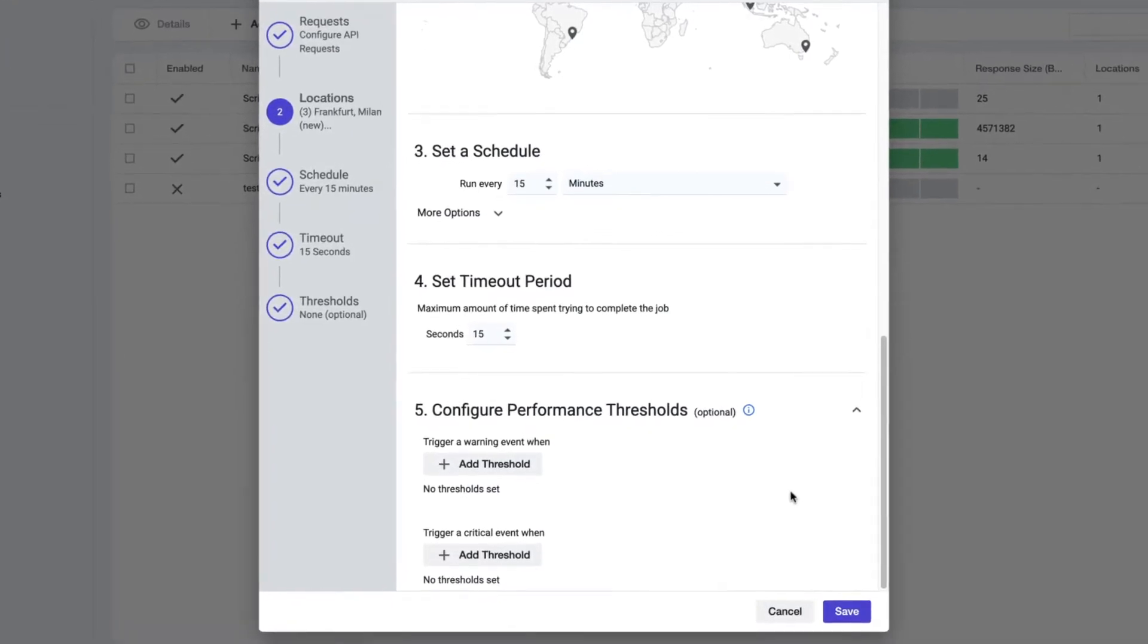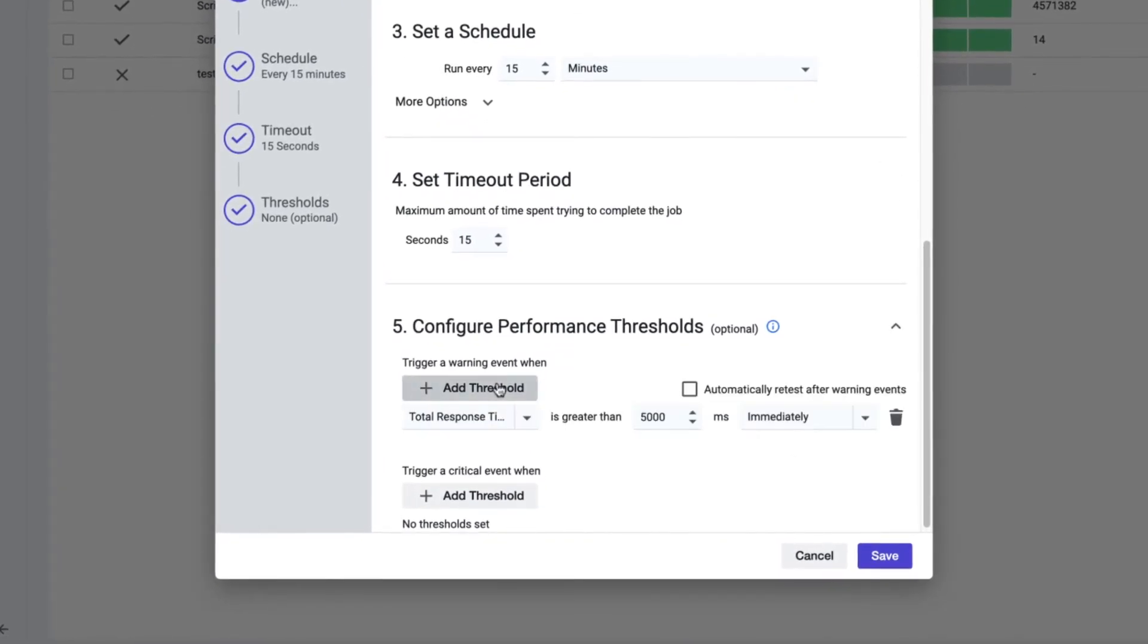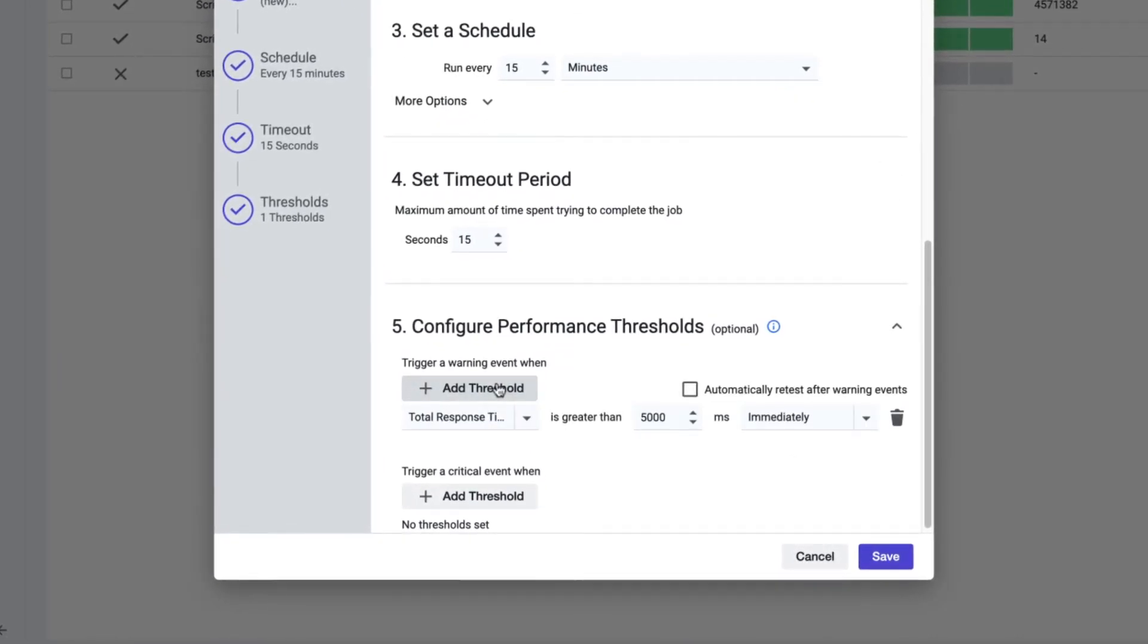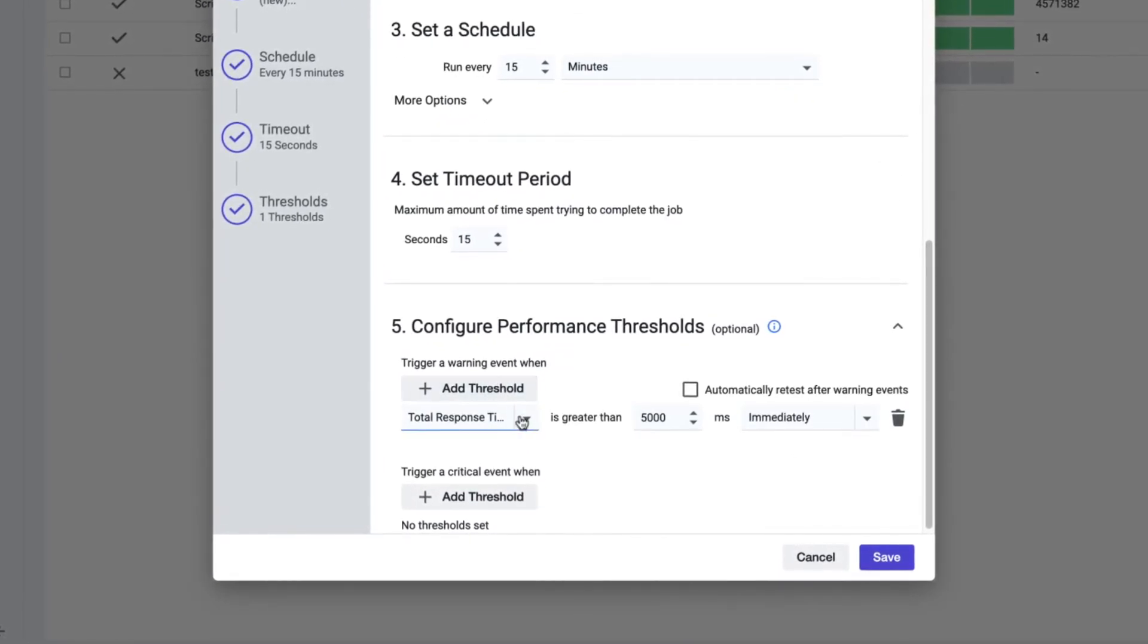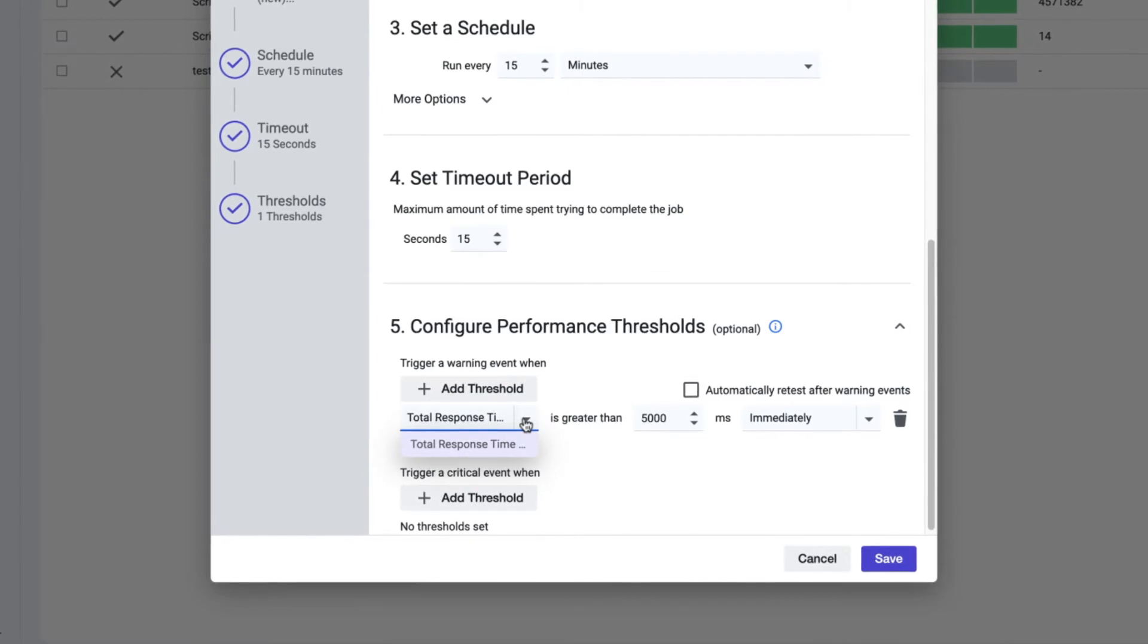Under the warning event field, click Add Threshold. Choose total response time in milliseconds from the drop-down. Next, choose when to trigger a warning event.